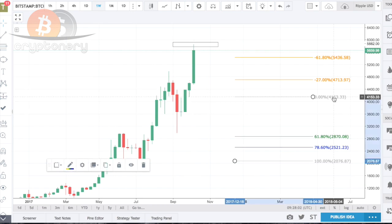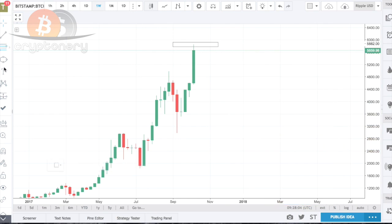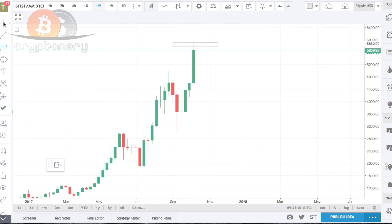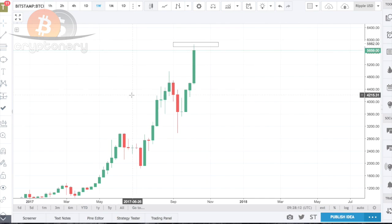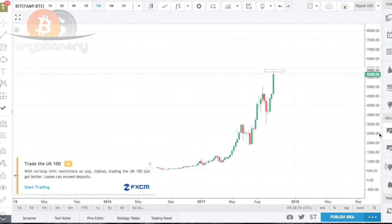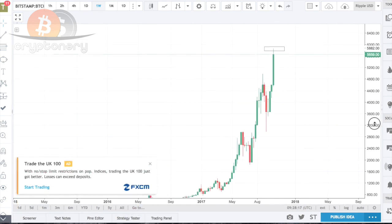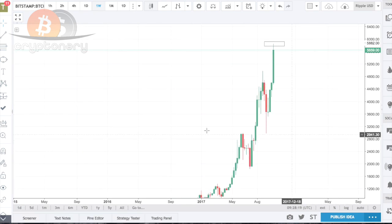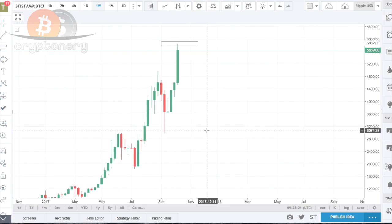Let's go to the Bitcoin example. The Fibonacci tool must be applied on the weekly chart only, because we're long-term investors — we're not looking to trade this actively. We always set the Fibonacci levels on the weekly chart because it gives us the overall long-term target.